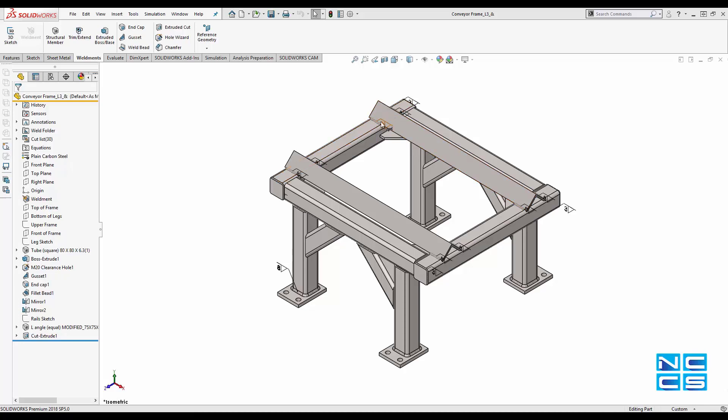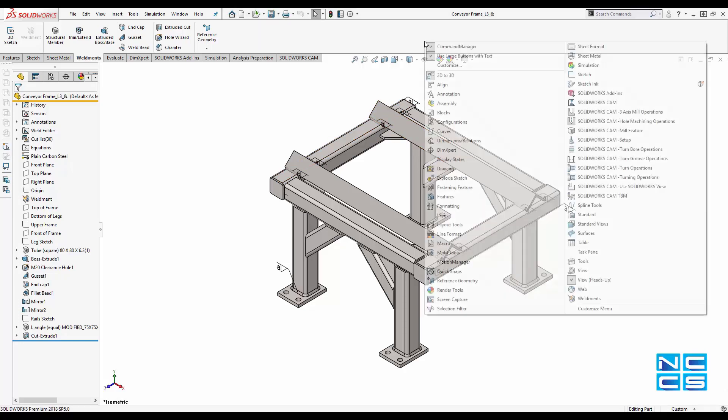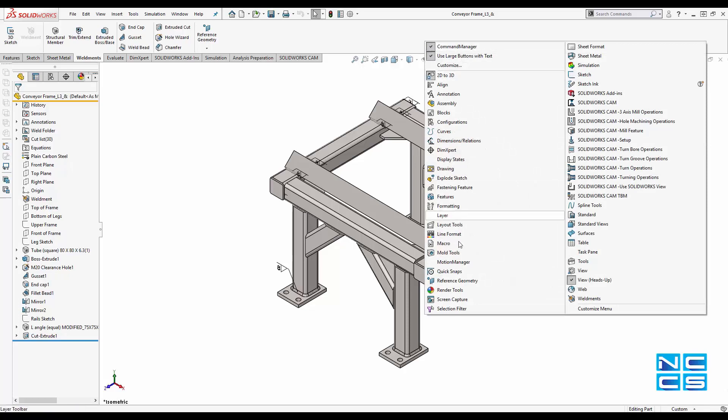To activate this selection filter, what you do is you right-click on the command manager here, go down and select 'Selection Filter'.